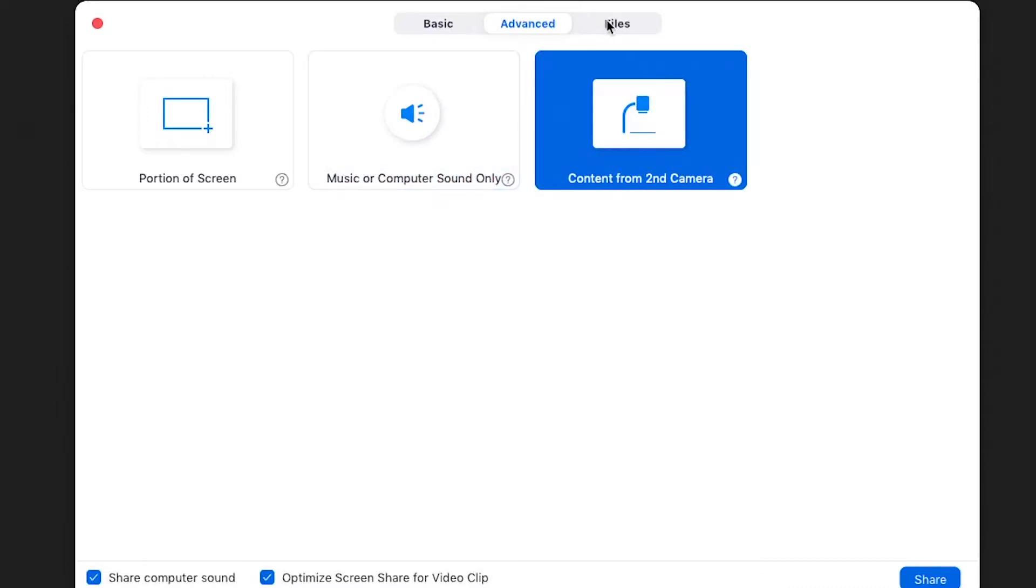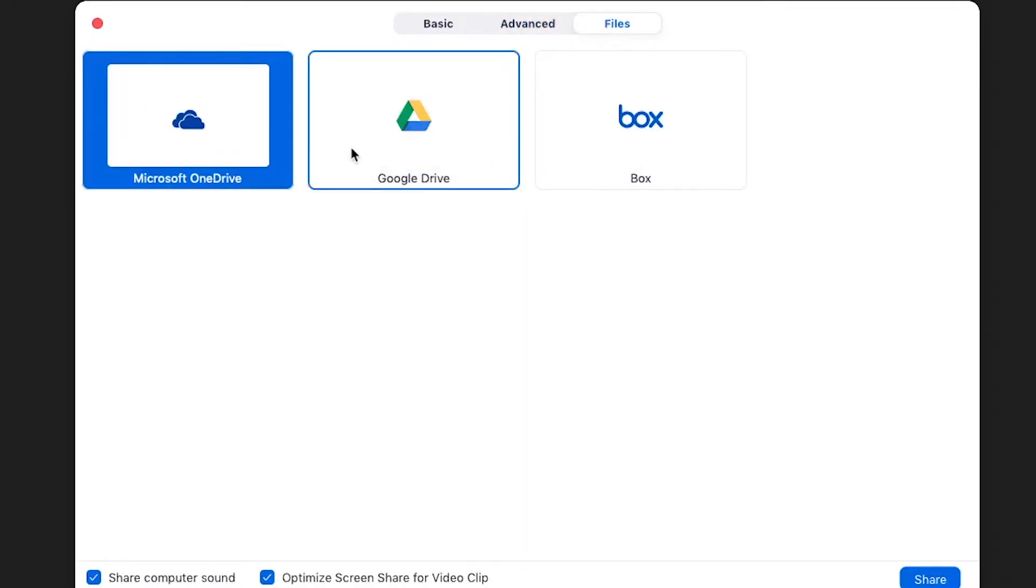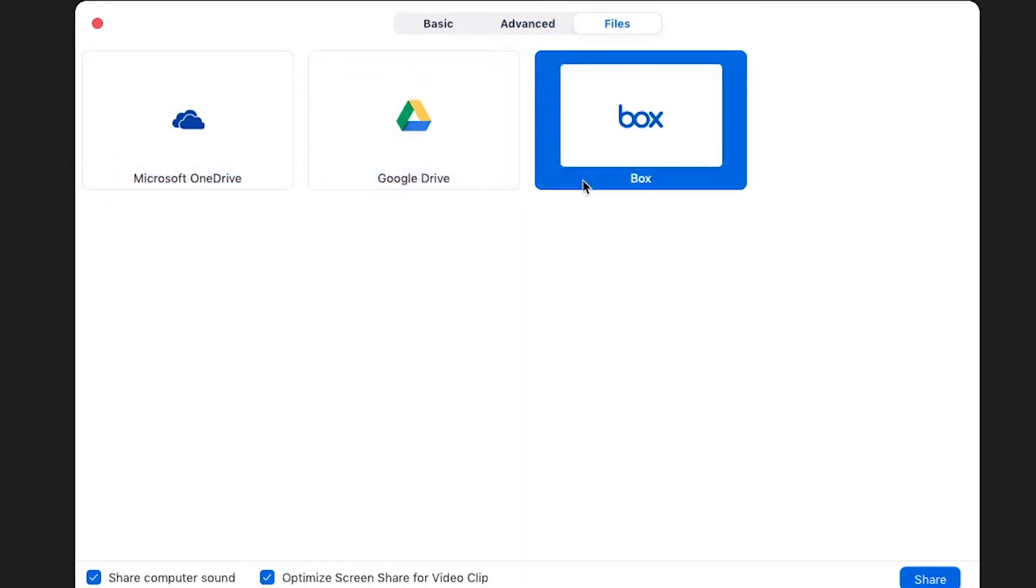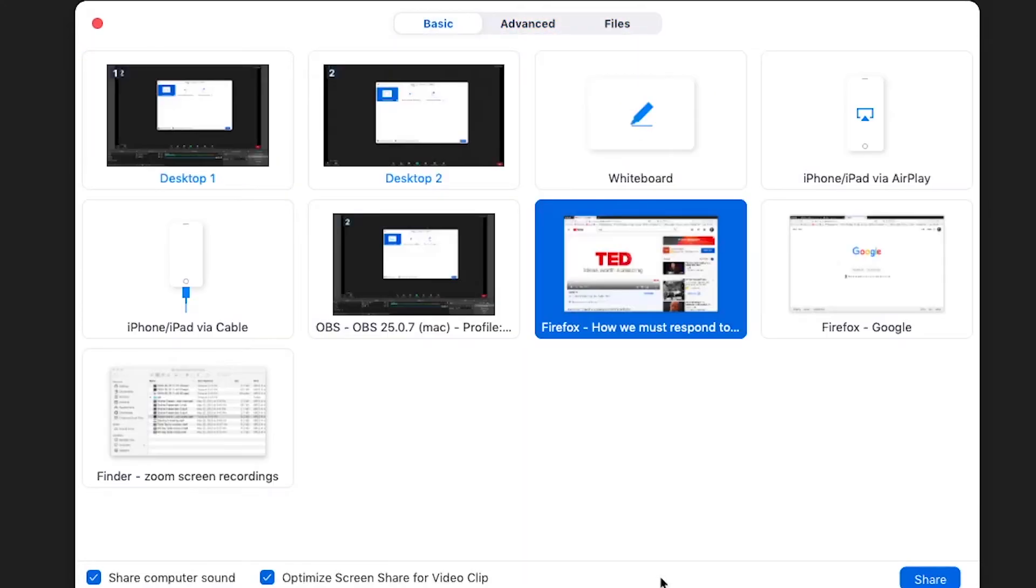You can also share files from other resources like Google Drive or Dropbox. Once you are ready to share, click the share button in the right corner.